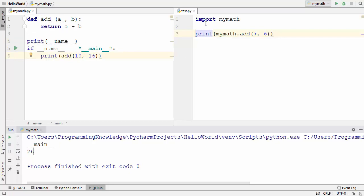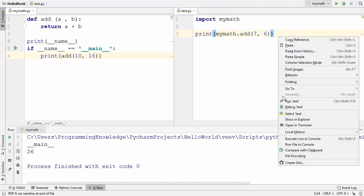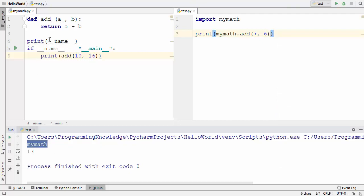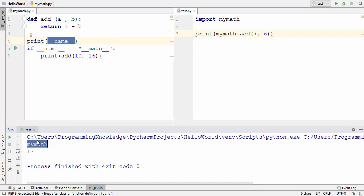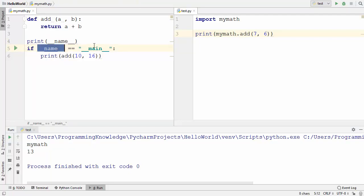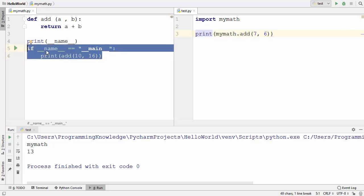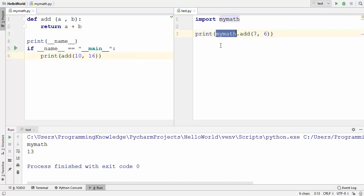Now if I import my_math into another file — test.py — and use the functions from this module, let's see what happens. I'll right-click on test.py and run it. You will see that the value of __name__ is now equal to the name of your module — 'my_math'. The if __name__ == '__main__' condition is not satisfied, so that print statement is not executed. Only the code in test.py runs, confirming whether we are running my_math.py as the main file or just importing it.